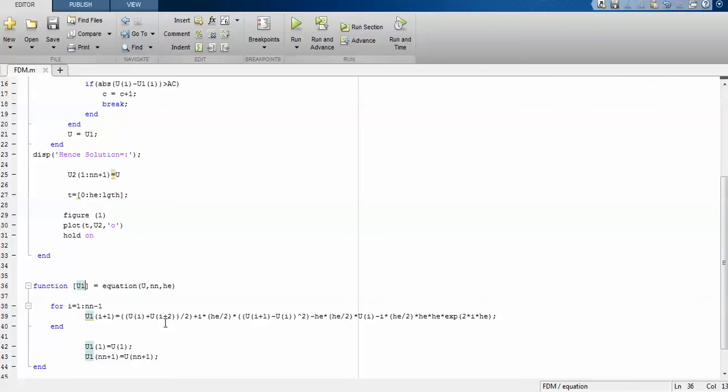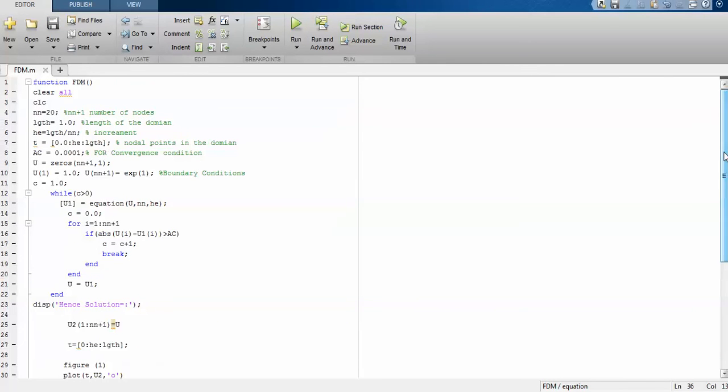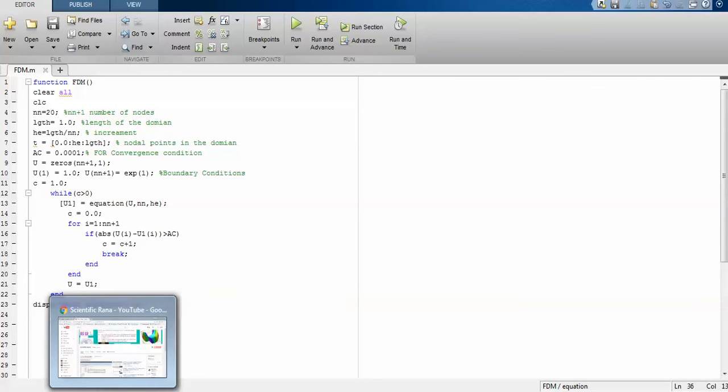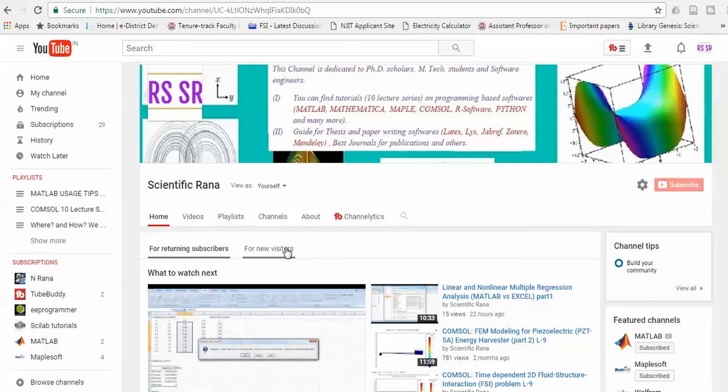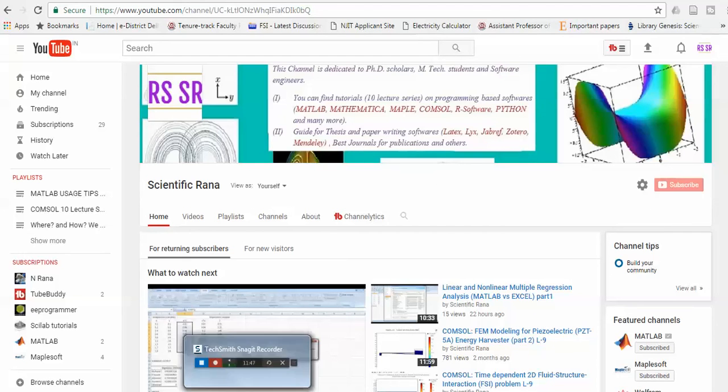This is all about the FDM code. If you have any query you can ask me directly, give your comments. You can write comments or even send my email at thescientificrana@gmail.com. This is the channel. If you like this video you can subscribe my channel for more upcoming videos. Till then have a nice day.